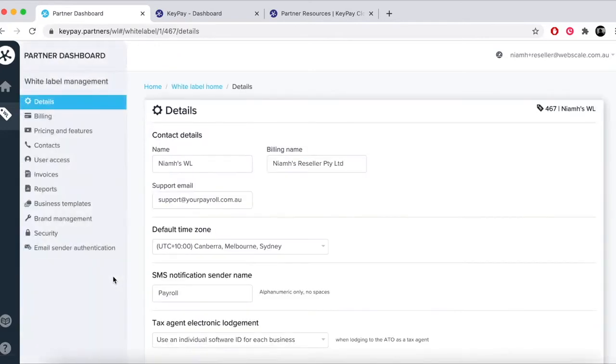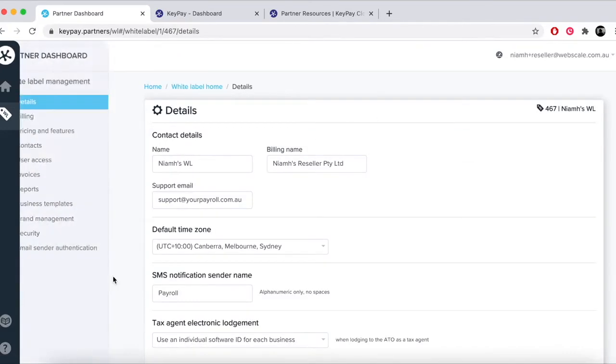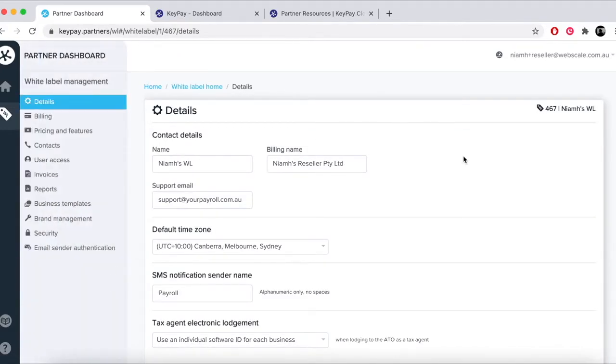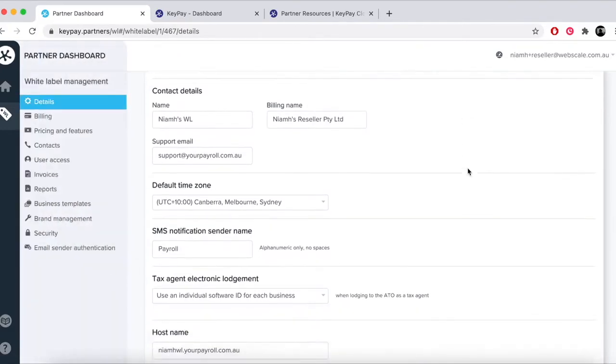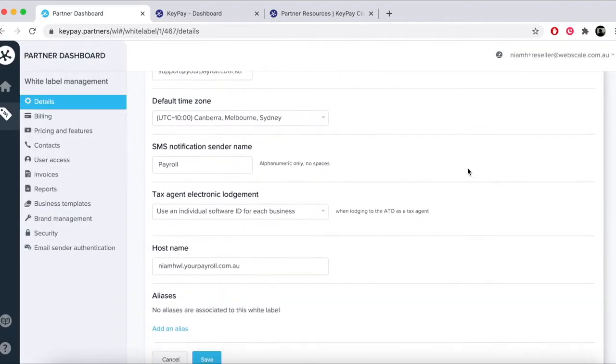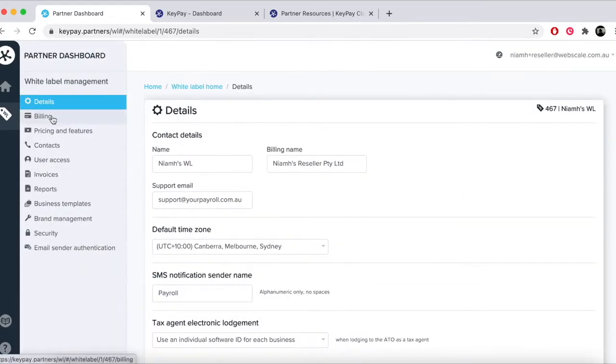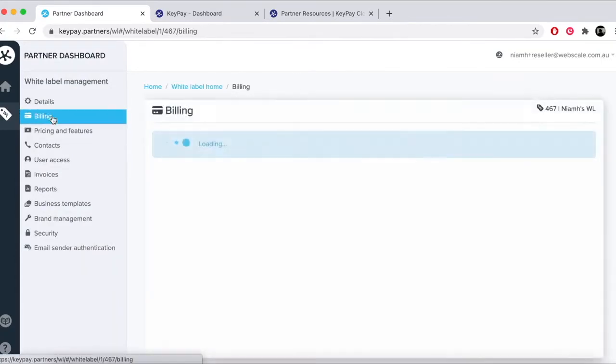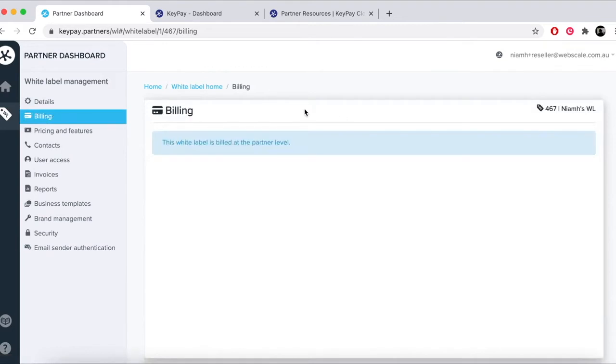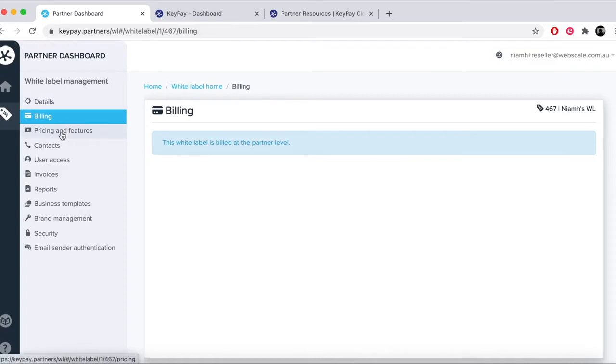The white label details page shows you basic details about your white label. Most commonly your billing will be managed at a reseller level, however if you are splitting your invoice by white label you will see your billing details here.